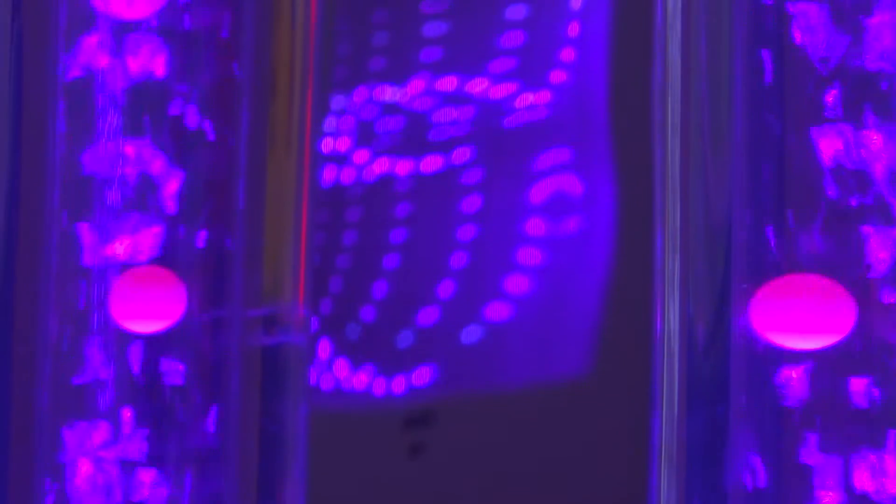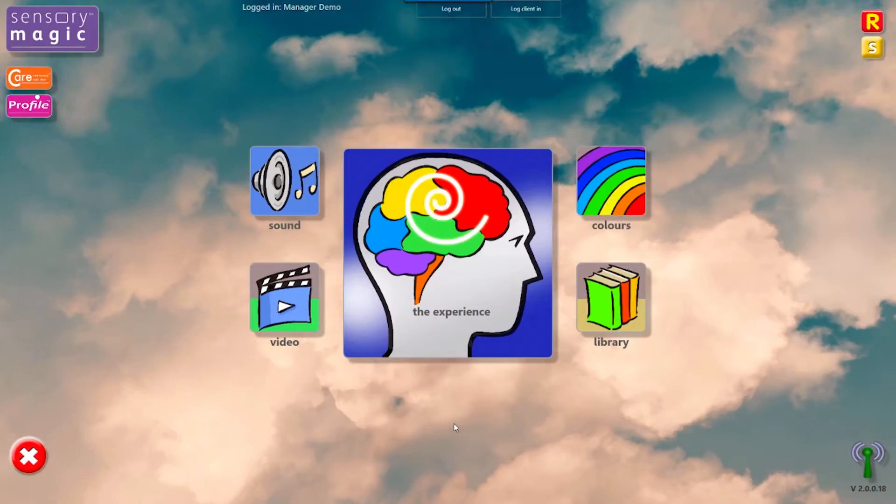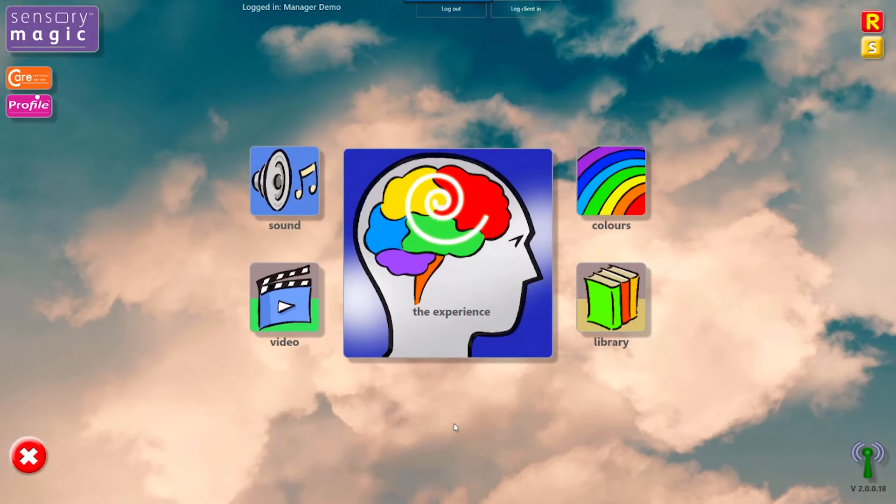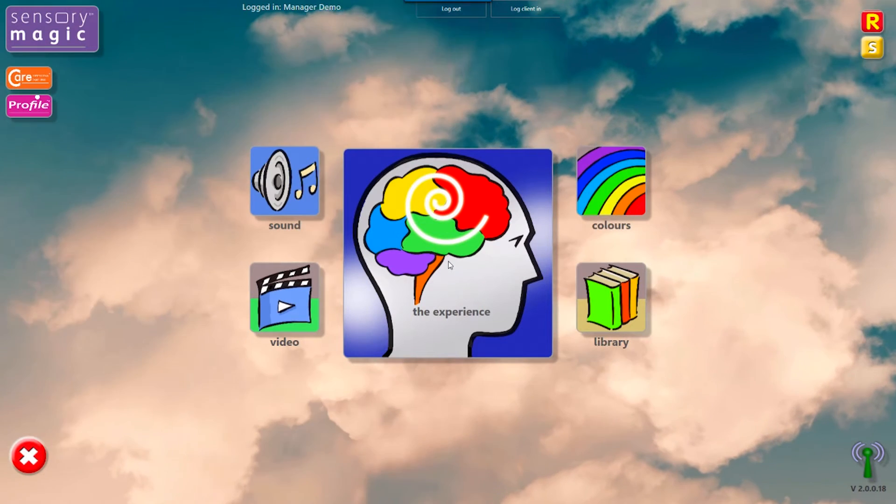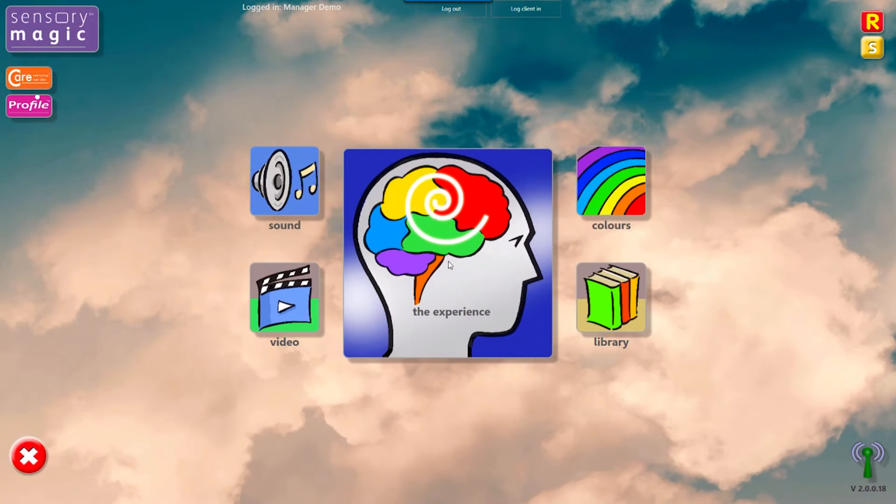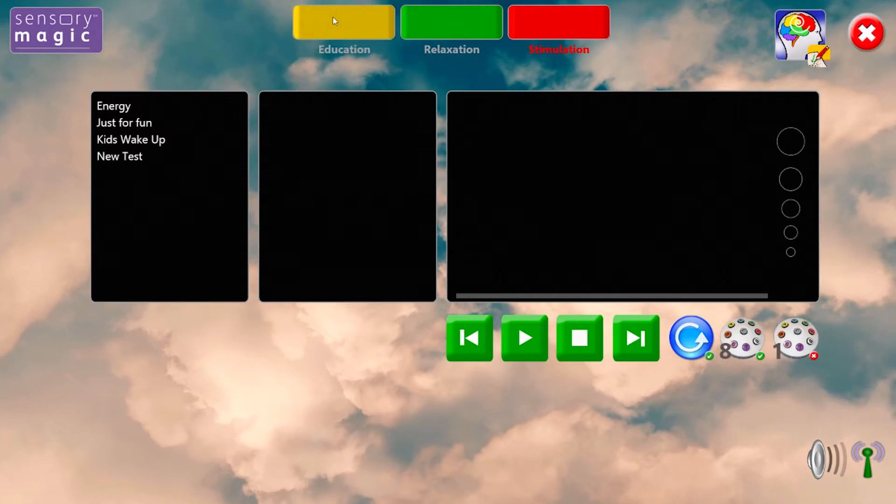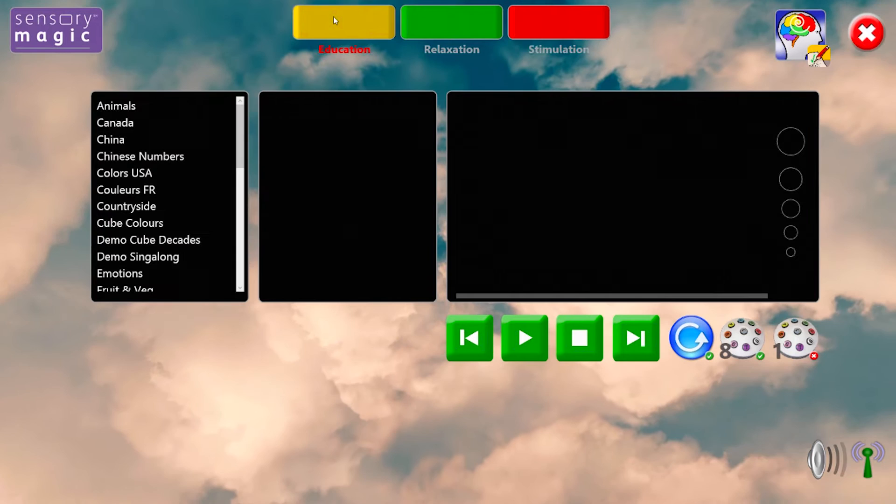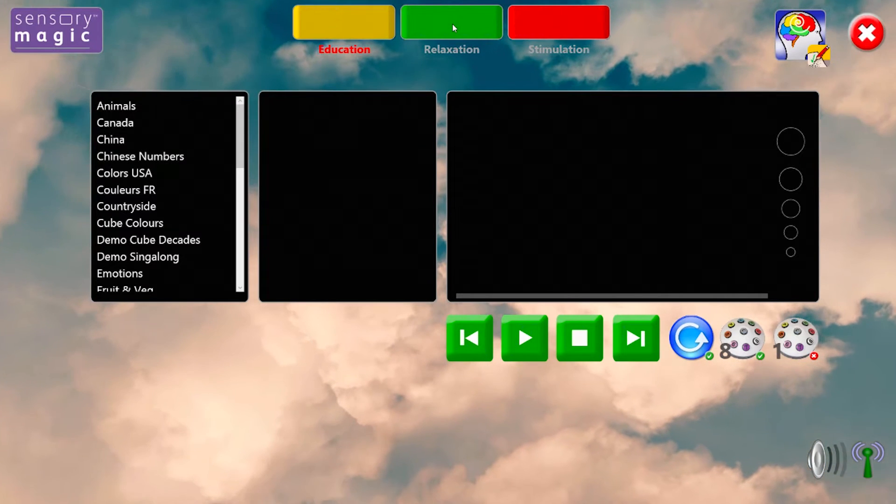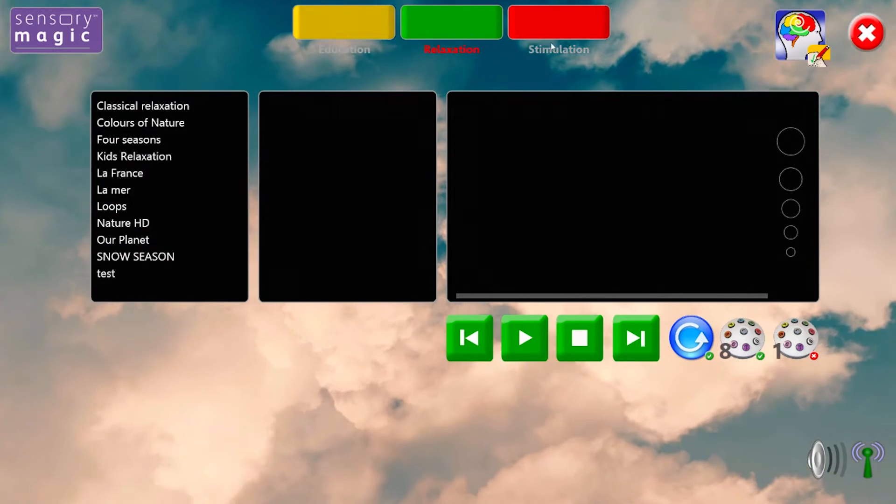SensoryMagic comes with a touchscreen computer and is preloaded with over 80 custom themes. Each of these themes is developed by a team of occupational therapists and categorized into education, relaxation, or stimulation.